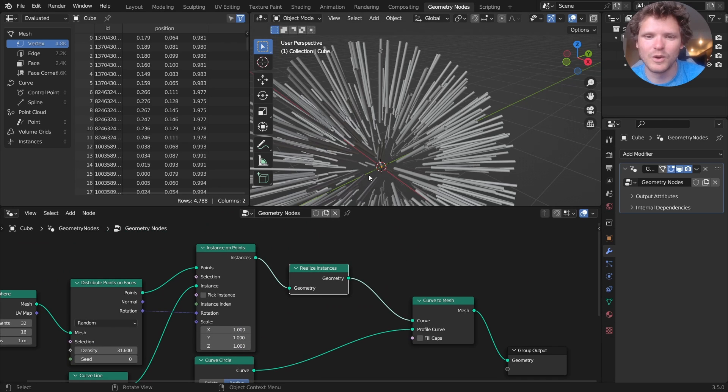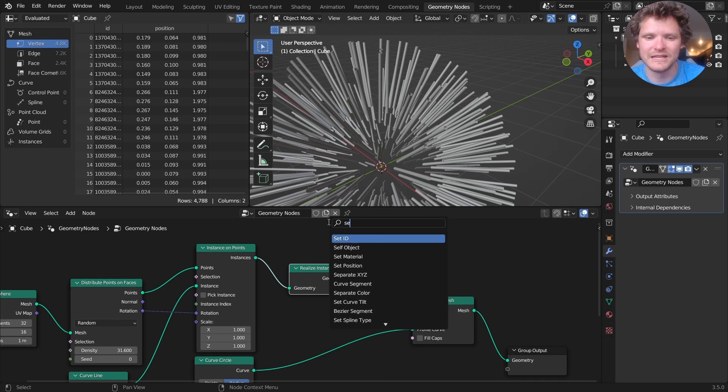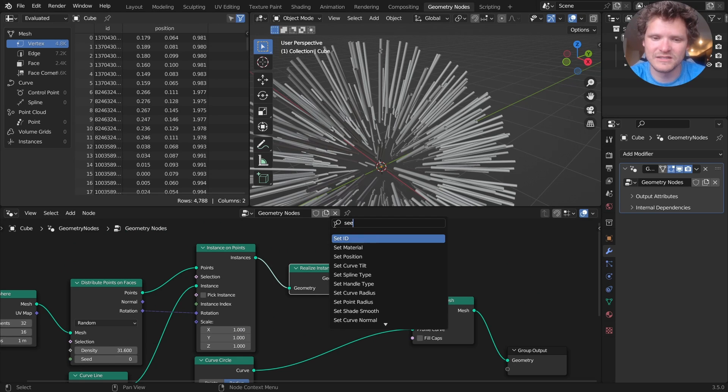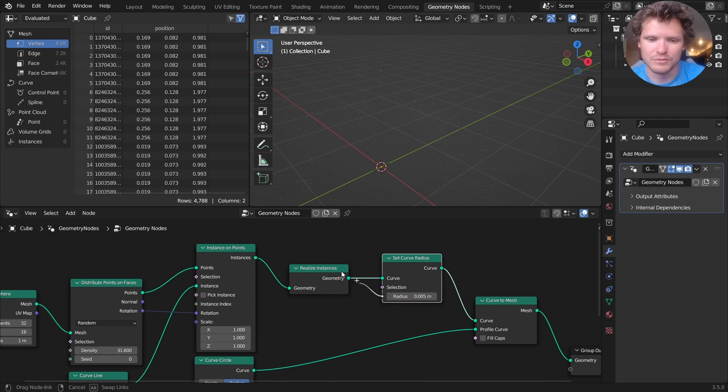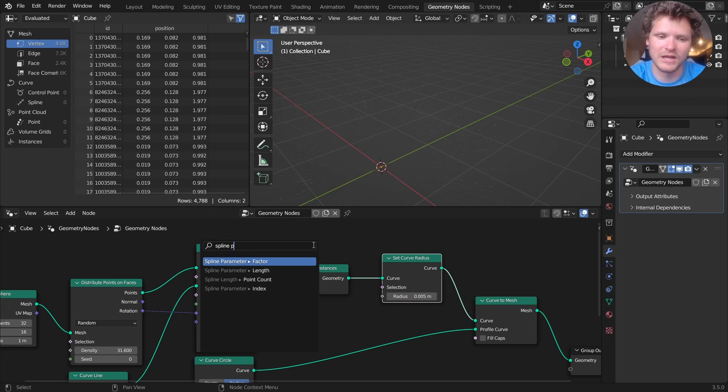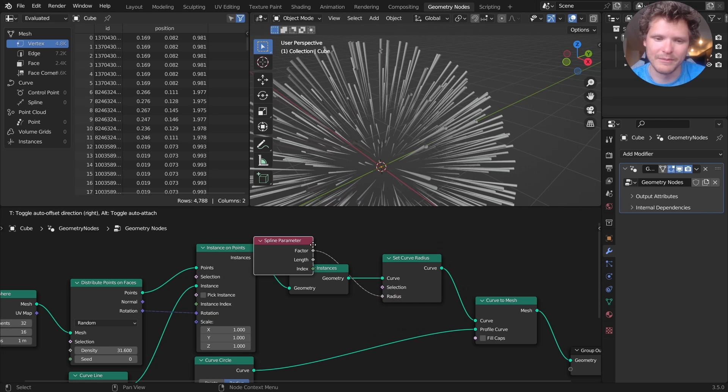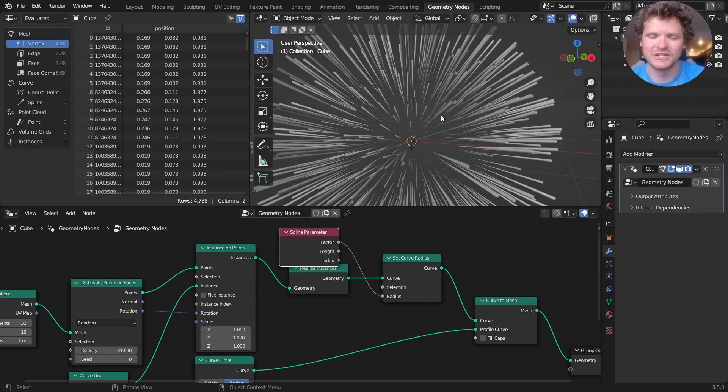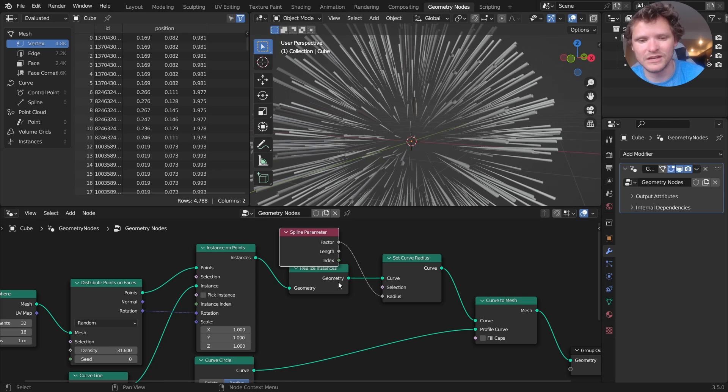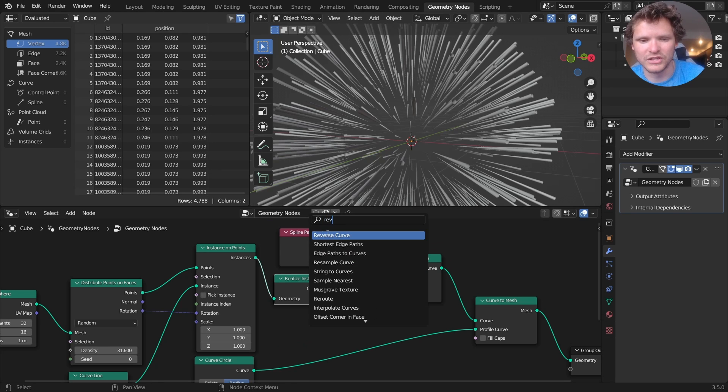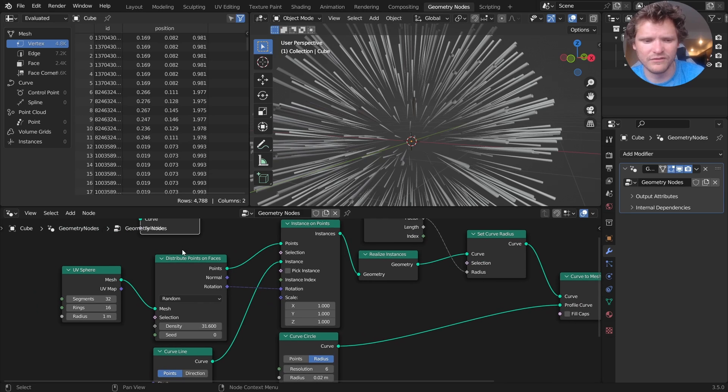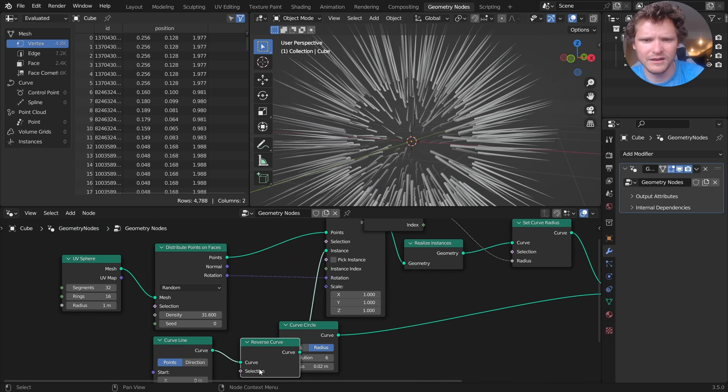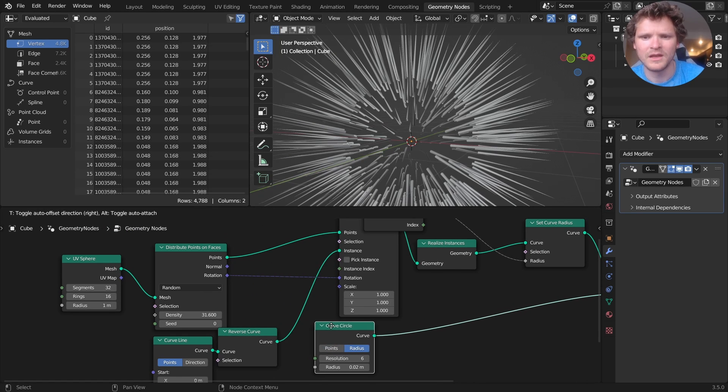I also want the lines to get thinner as they go up. So I'm going to set the curve radius to be a function of the spline parameter, which right now is doing the opposite. As it starts, it's thin and then it goes up. We could either do a math trick or we can just reverse the curve of the curve line. Yeah, that works.